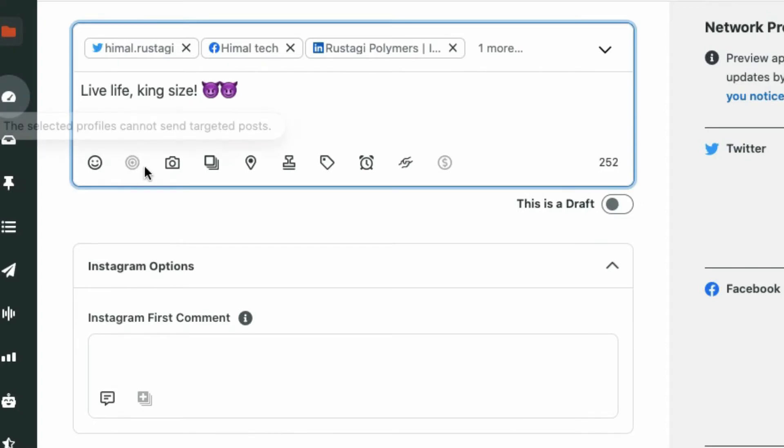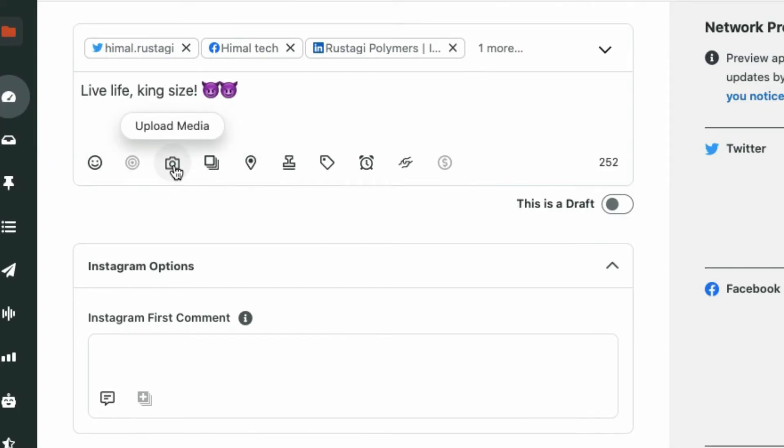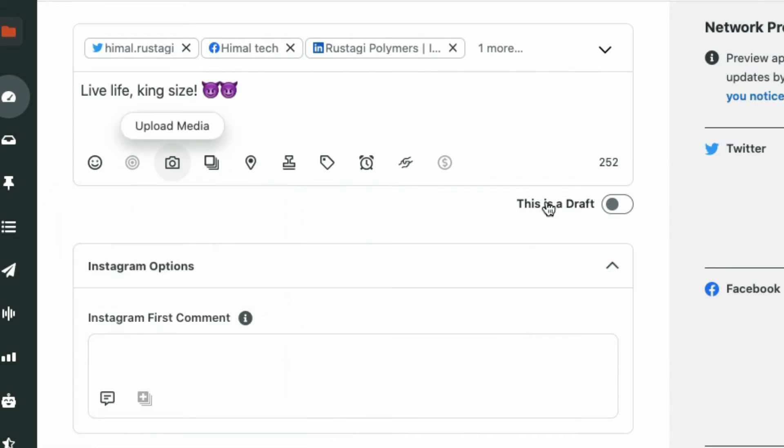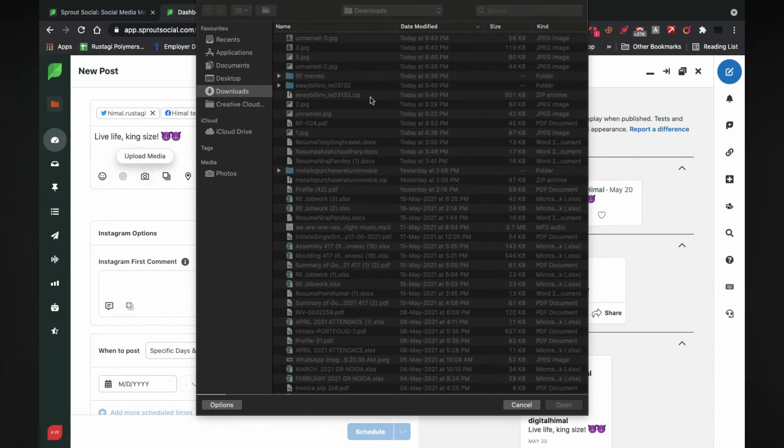After writing the perfect caption, in order to upload an image, just go on the camera icon. You can also upload a video as well as directly upload your stuff from Canva.